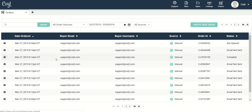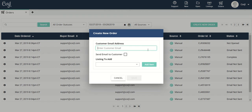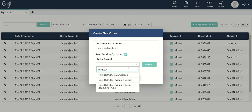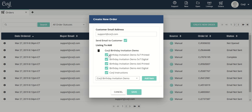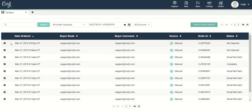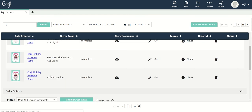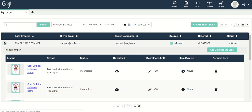So let's say you need to create a manual order — come up here and click on the create new order option. Enter in the customer email, you can opt to send that email to the customer, and then you're going to select the listing that you want to send. I'll select this option, click add item, and again I can choose to either send all of the designs in that listing or deselect items — let's say they only want the digital option. Click Save and now we can see our manual order right here with the items we've sent to the customer.